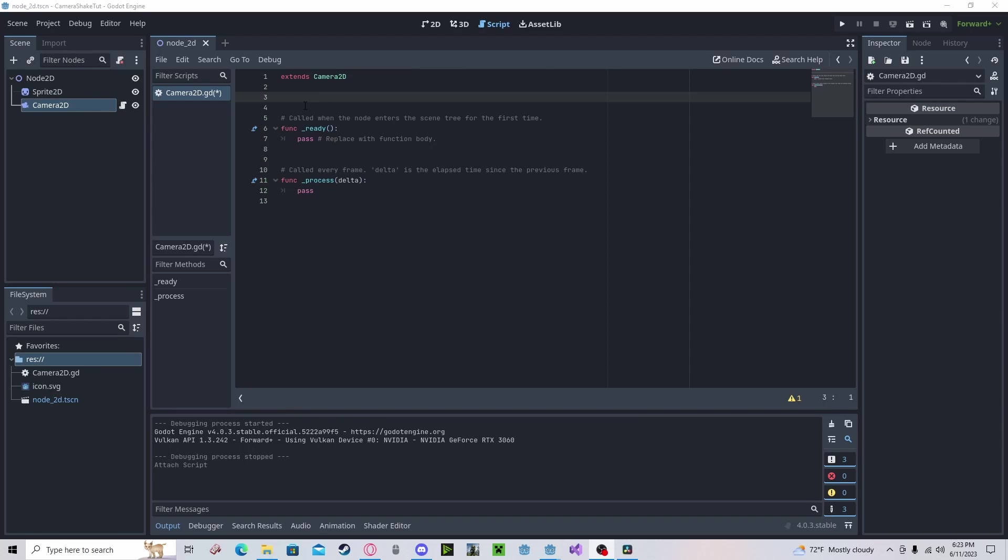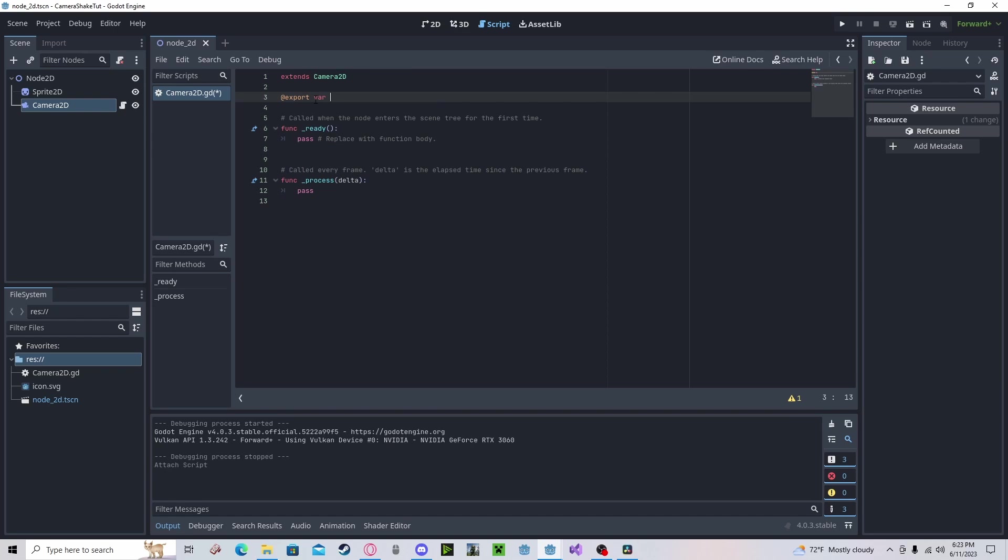Once here, we'll need a few variables. This is going to be a randomized effect, so it will be different every time. We're going to need a few variables correlated to that. We will do an export variable random strength.